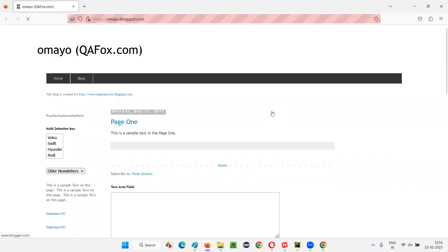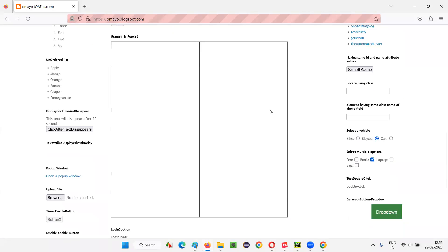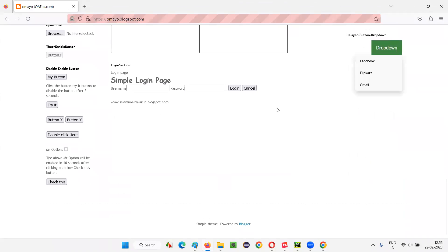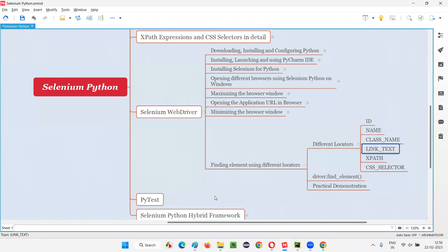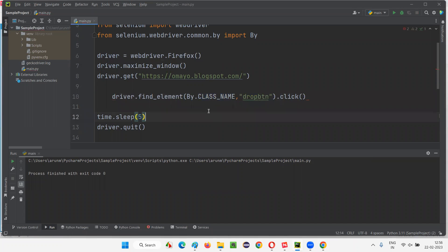The browser opens, maximizes, opens the application URL, and clicks the dropdown button. You can see the dropdown button has been clicked — Facebook option, Flip Card option, Gmail option appeared. After the browser closes, that's it. So the class name locator is also covered. Next we have the link text locator.